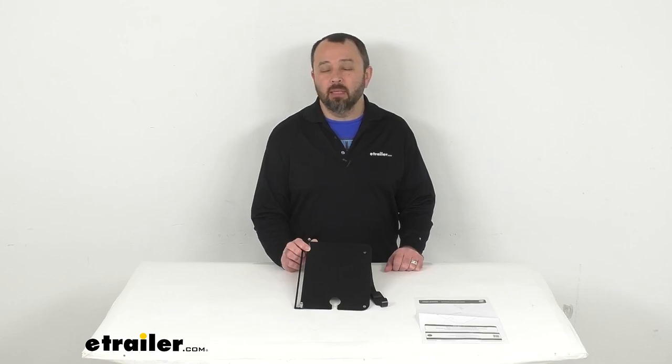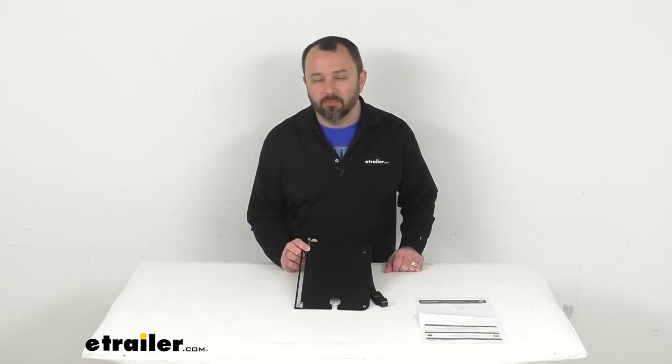Hi everybody, Andy here with etrailer.com. Let's take a brief look at this side table for your Frontrunner Expander Chair.